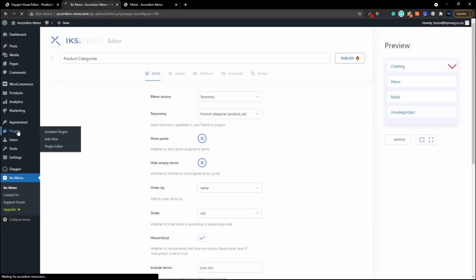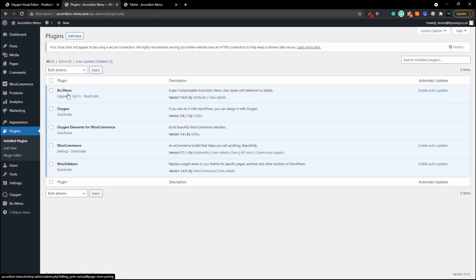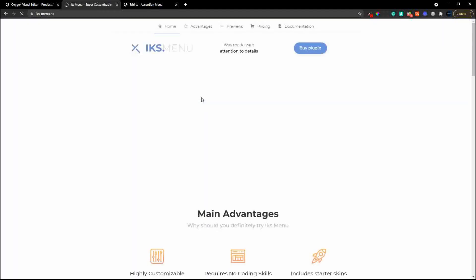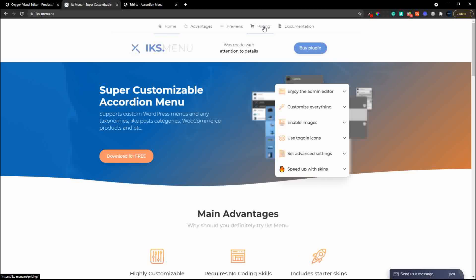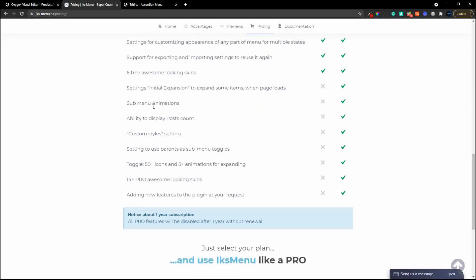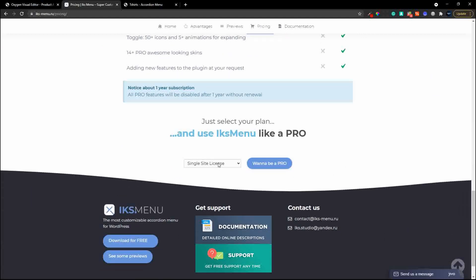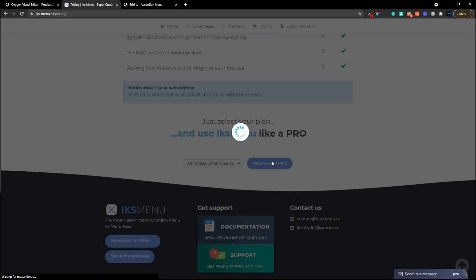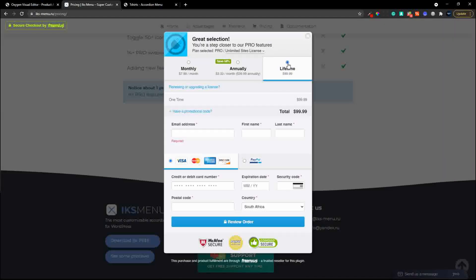Just to recap - that is the IKS Menu plugin. Before signing off let's look at what they offer in terms of pricing. There's a comparison between the free and pro versions. If you want unlimited sites - which as a developer you often do - they include a lifetime offer of $99 for unlimited sites, which is fantastic.